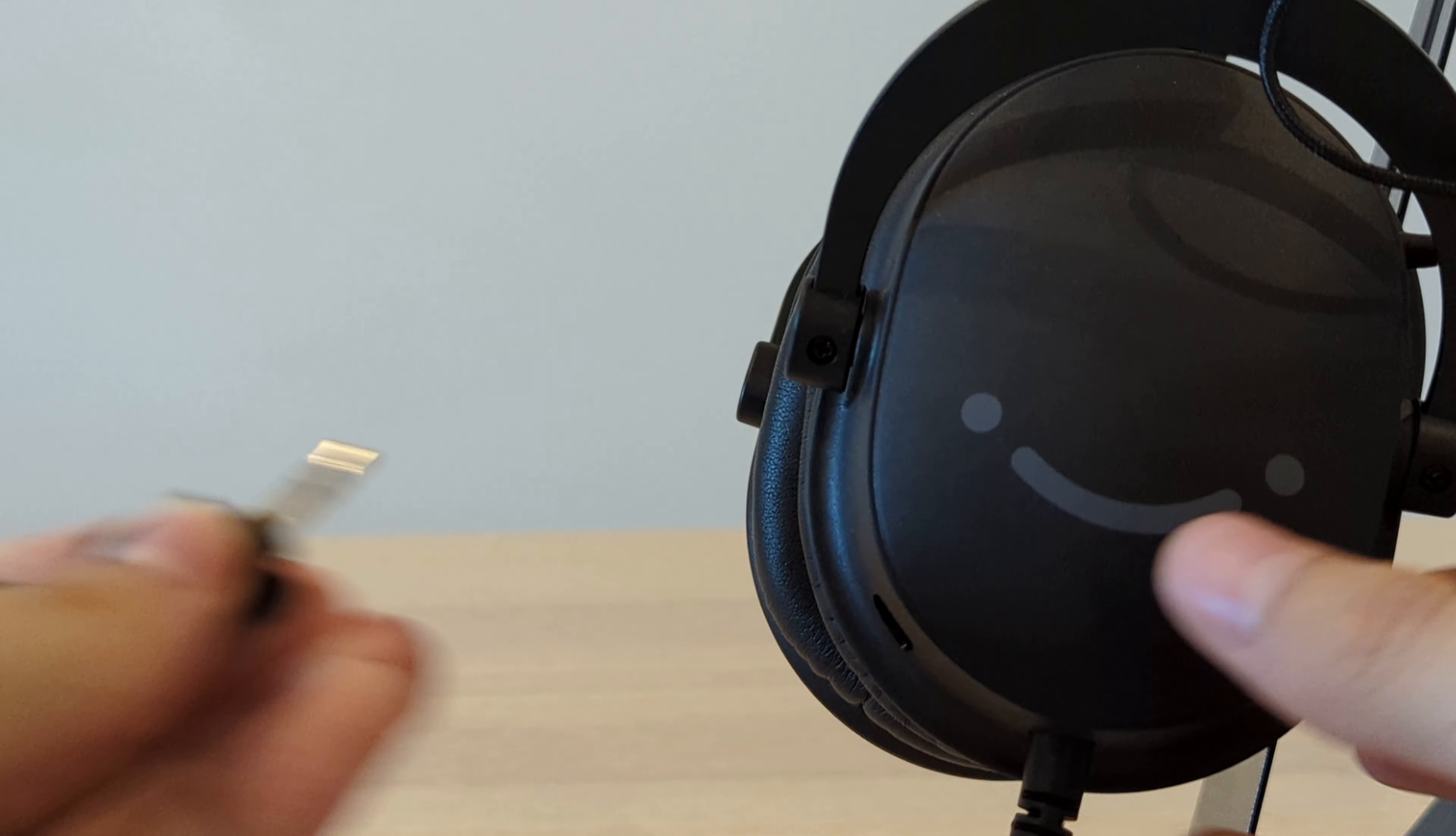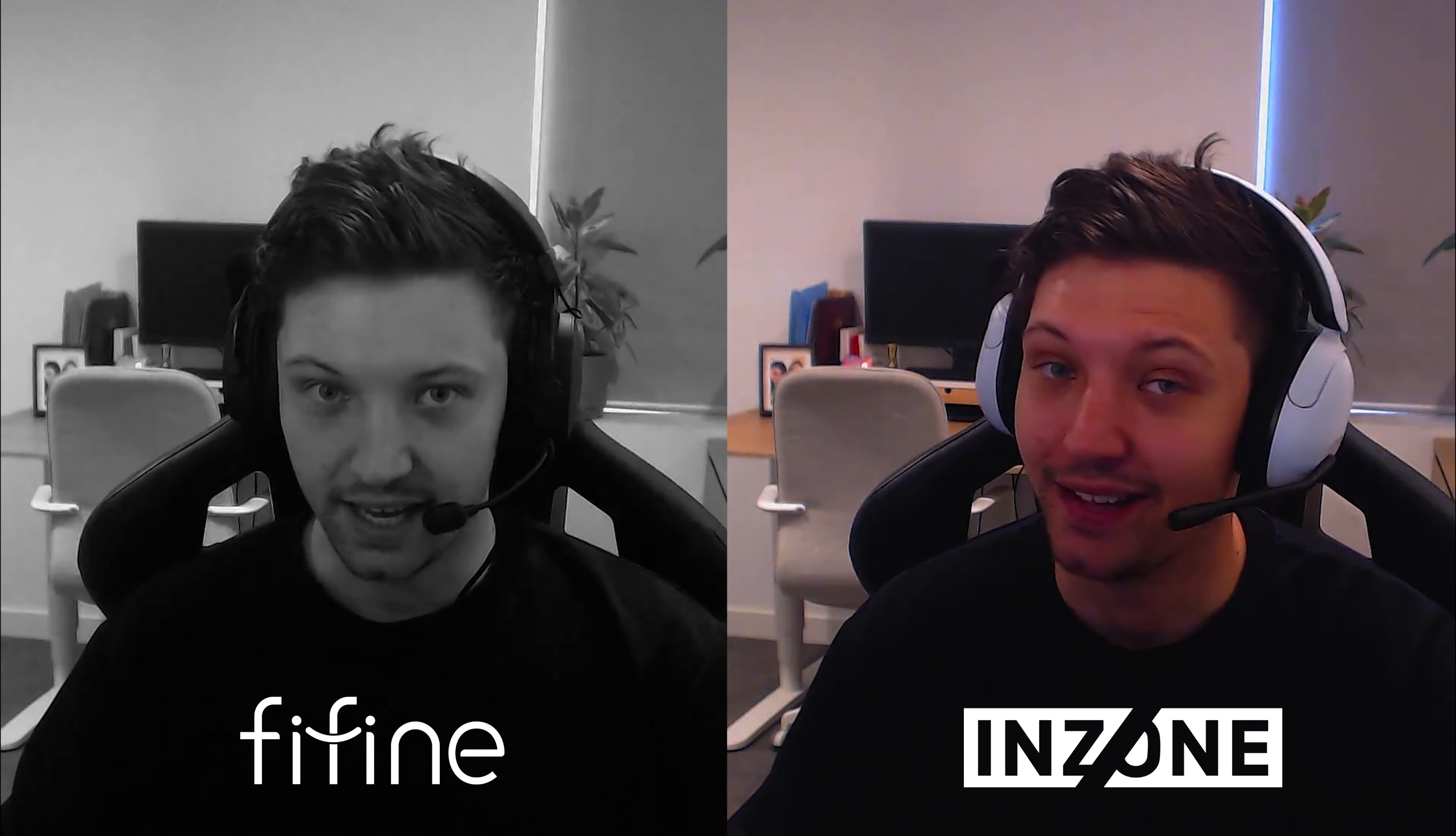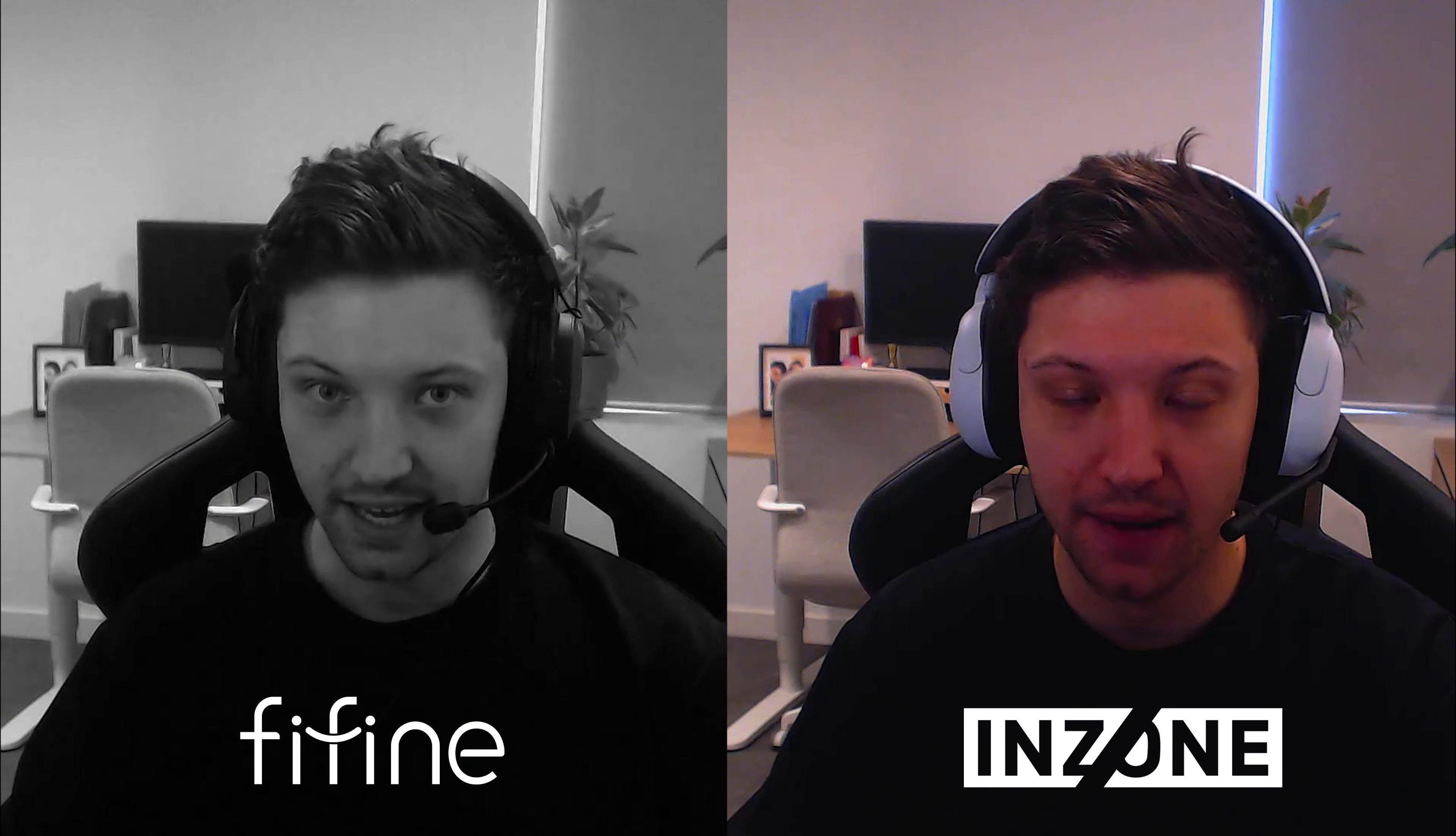As a quick audio test I'm going to compare the mic against Sony's H3, given they're both considered to be all-in-one headsets. This is my voice with the Fifine AmpliGame H9 gaming headset, and this is my voice quality with the Sony Inzone H3 gaming headset.